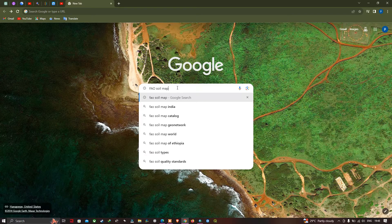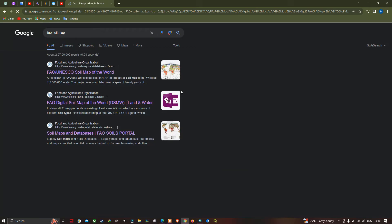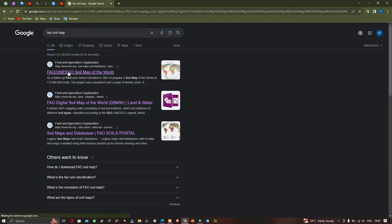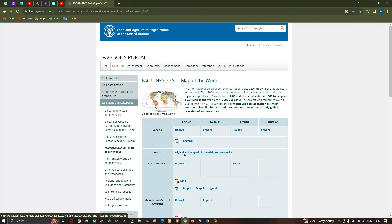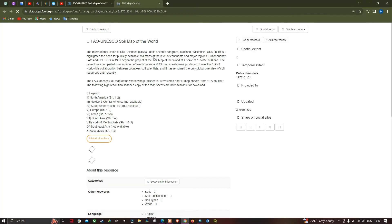After typing 'FAO soil map' and pressing Enter, click the first result — 'FAO UNESCO Soil Map of the World'. This is the official portal where the soil data is available, provided by the Food and Agricultural Organization of the United Nations. The data is available in the section called 'Digital Soil Map of the World' — click that option.